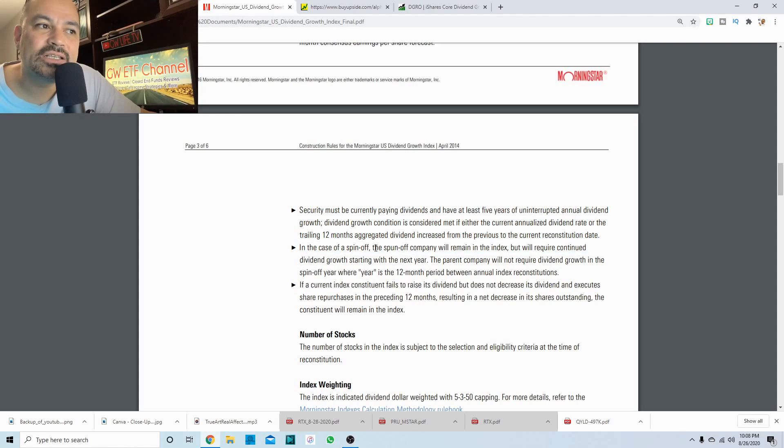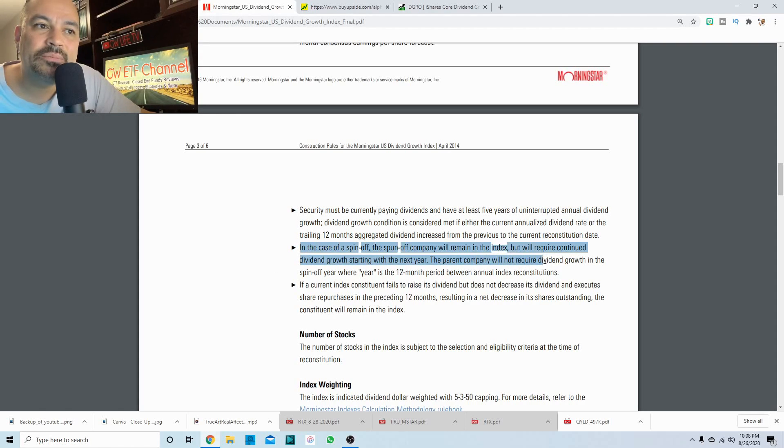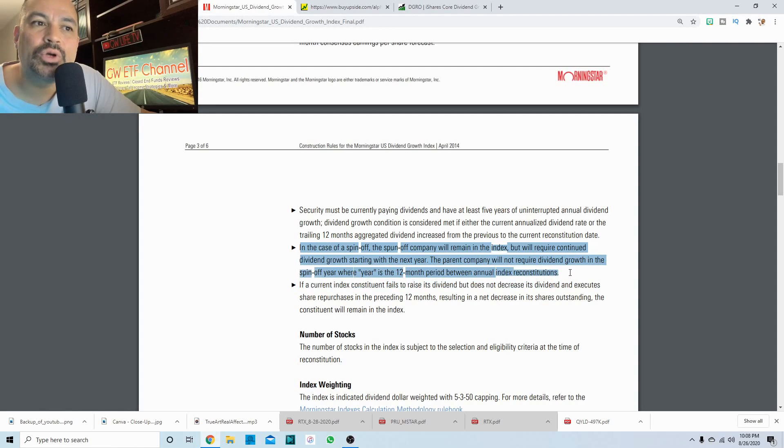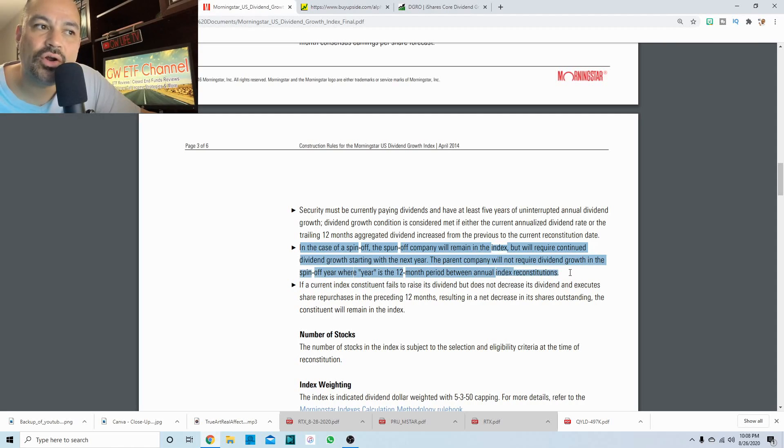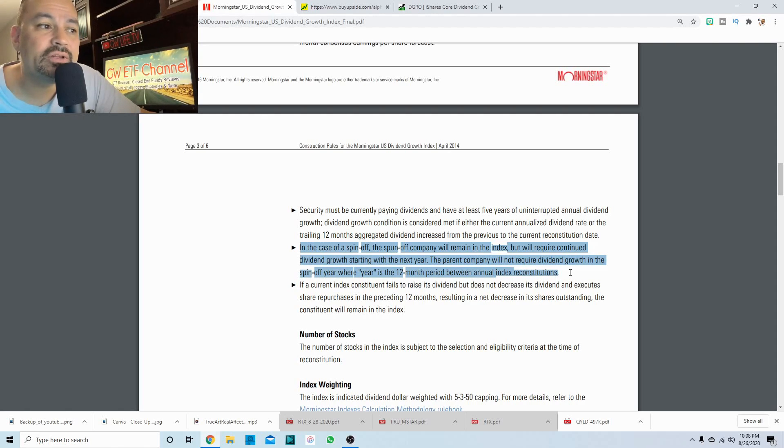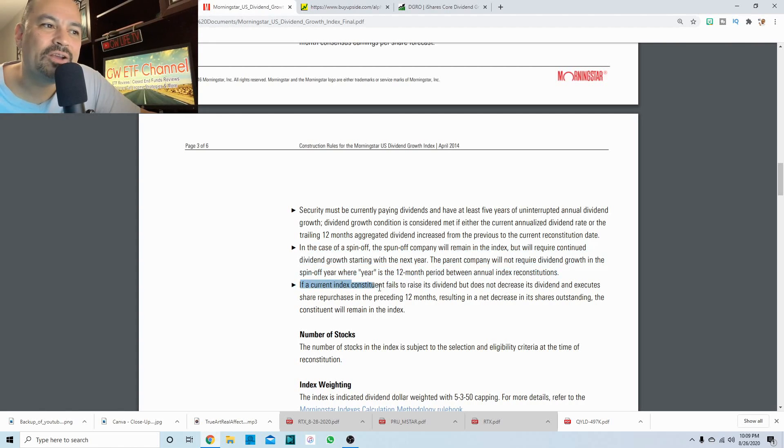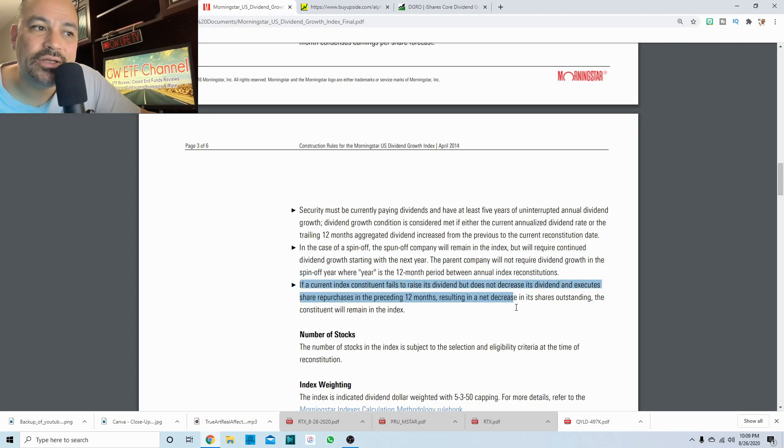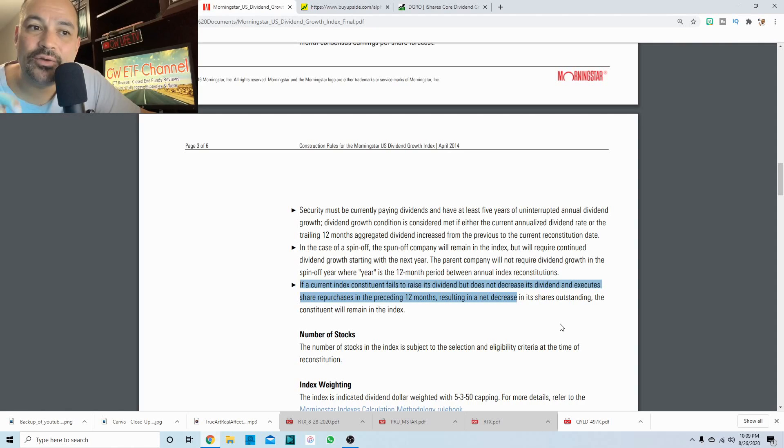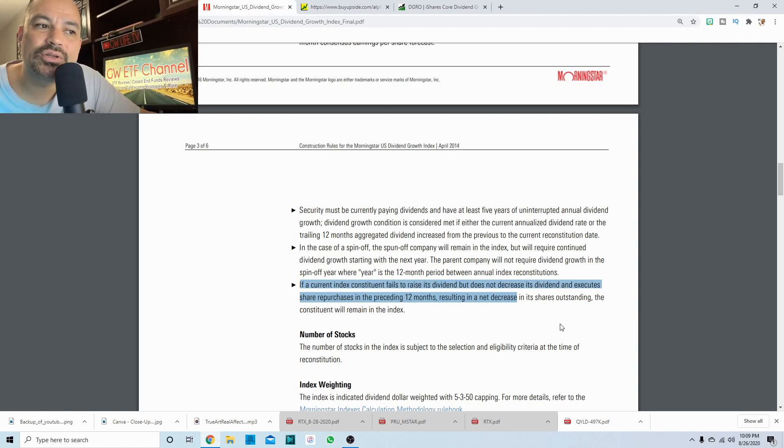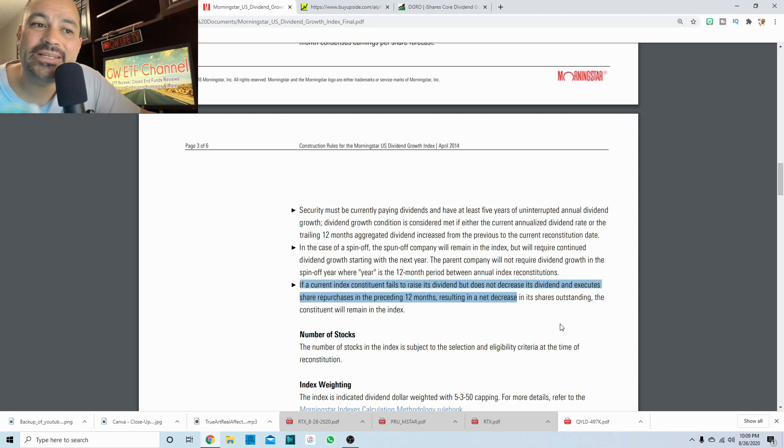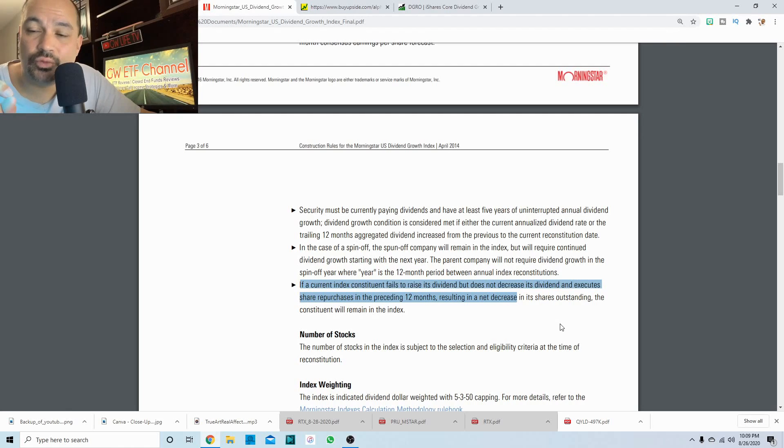In the case of a spinoff, the spinoff company will remain in the index, but we will require continued dividend growth starting within the next year. The parent company will not require dividend growth in the spinoff year where year is the 12 month period between annual index reconstitutions. If a current index constituent fails to raise its dividend, but does not decrease its dividend and execute share repurchases in the preceding 12 months resulting in a net decrease in its shares outstanding, the constituent will remain in the index.